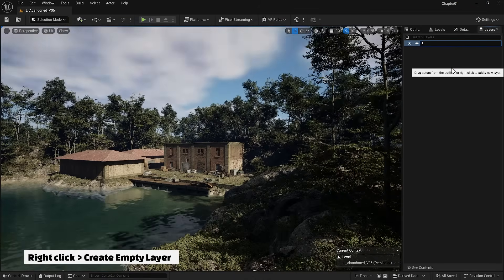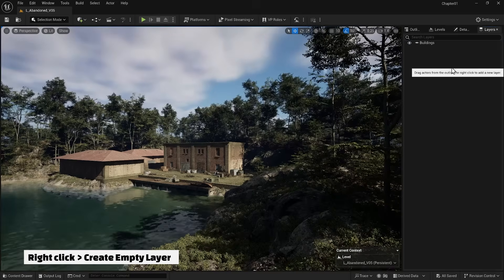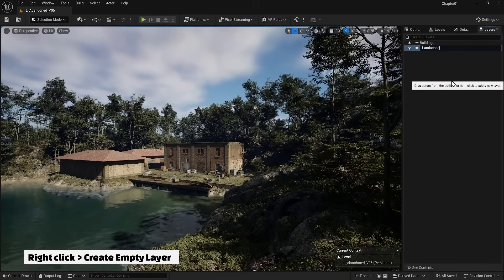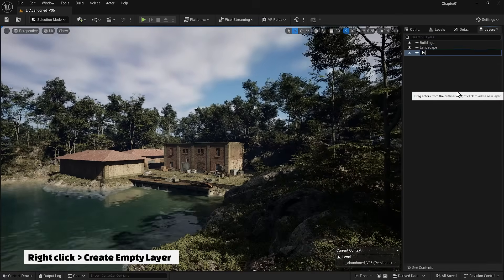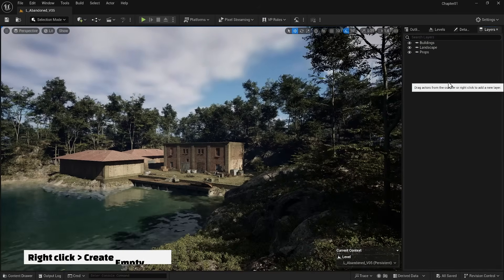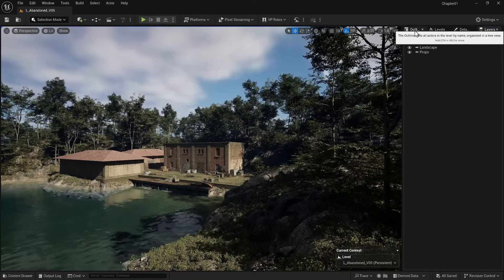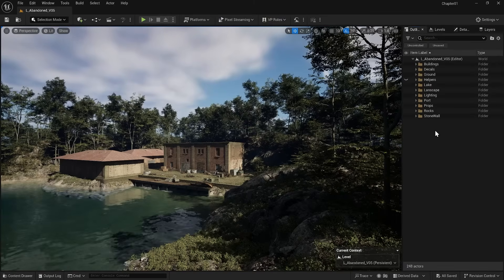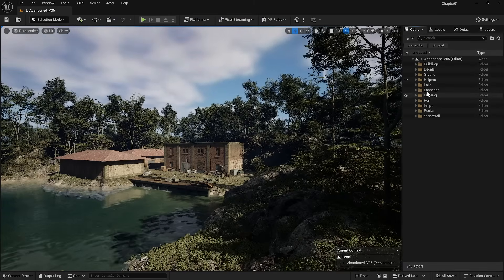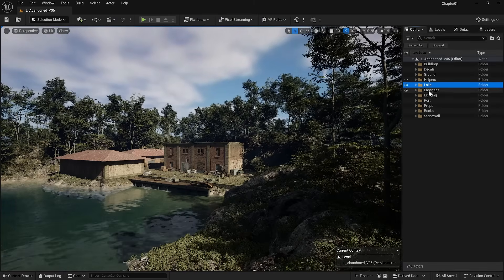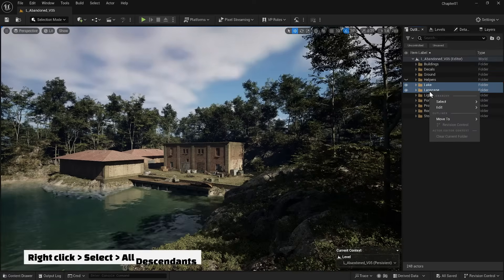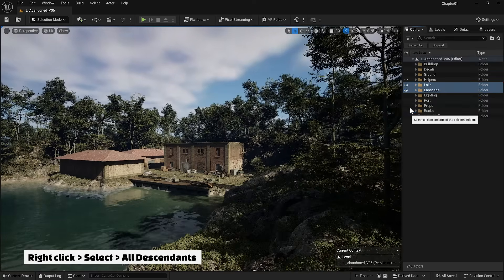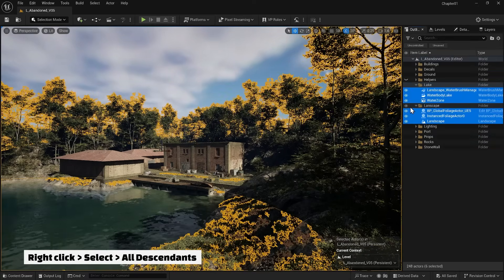I name it buildings. I create two more layers named landscape and props. Now I go to the outliner and select all the items related to the landscape, which means the folders for landscape and lake. Then I right click and use the select and select all descendants sections to select the contents inside them.